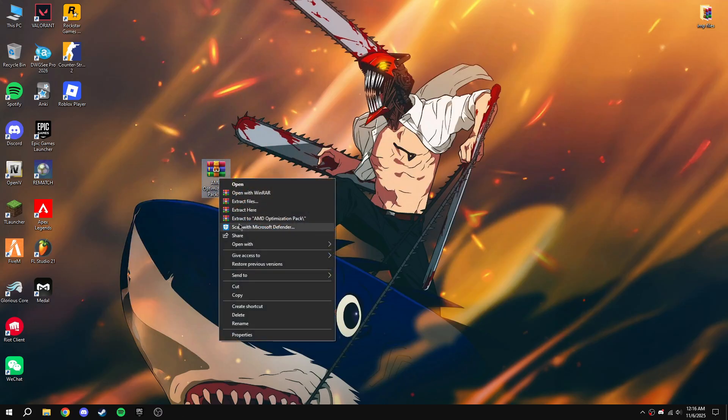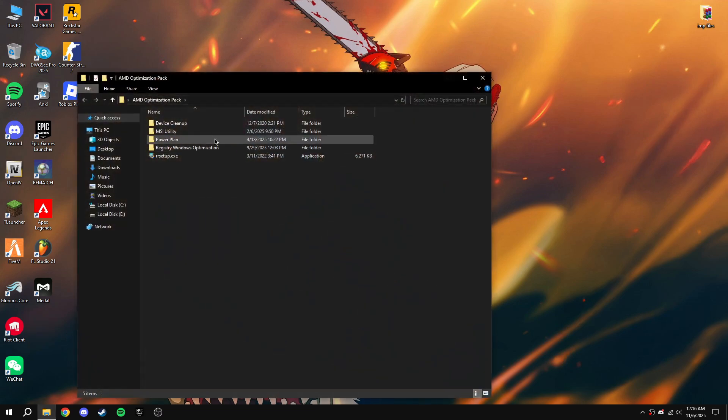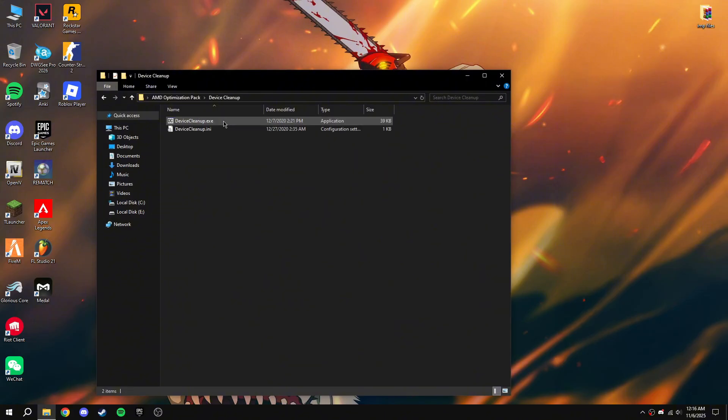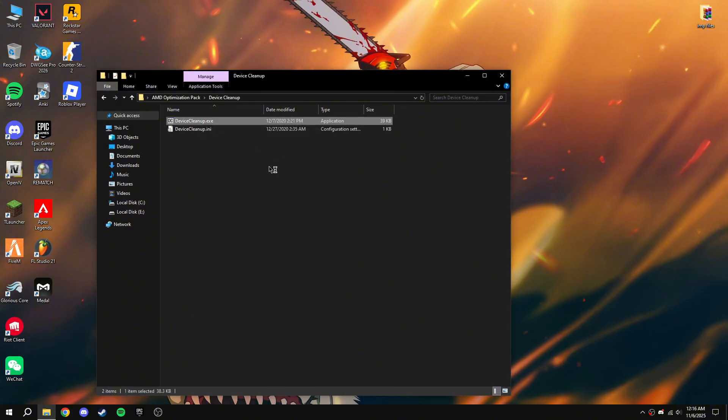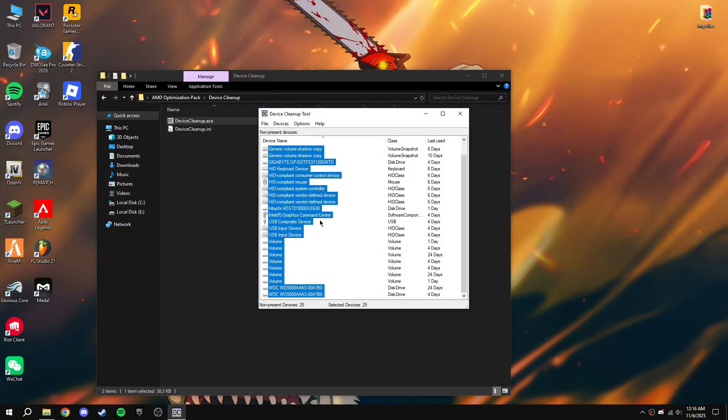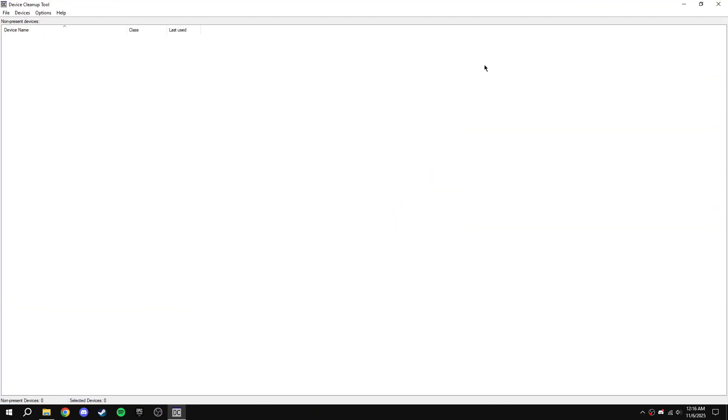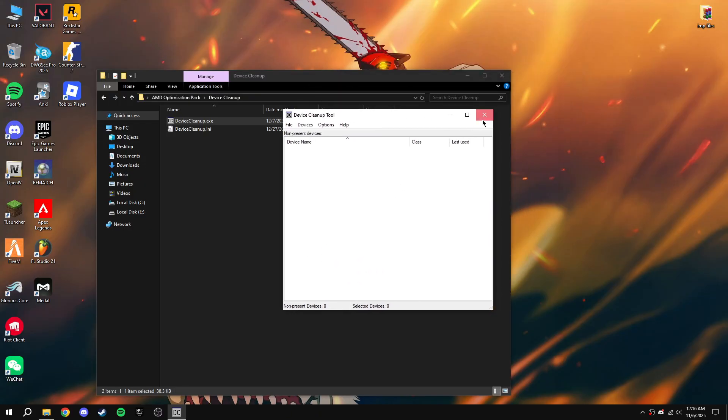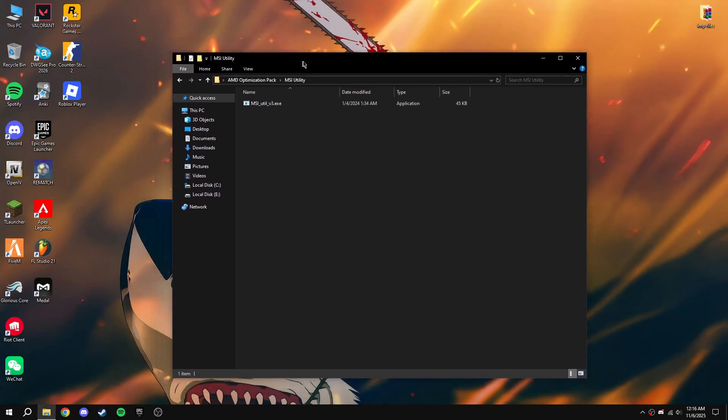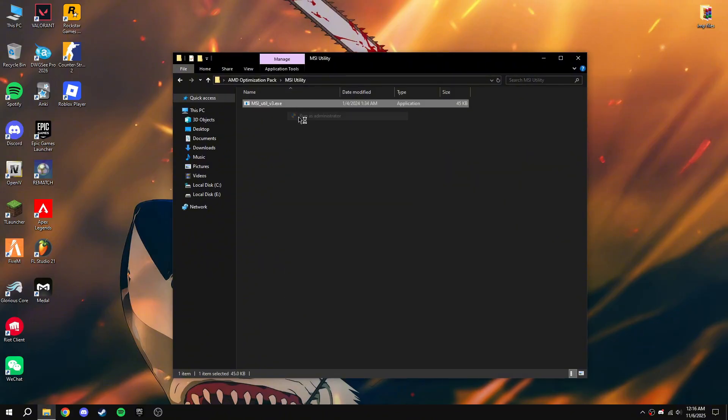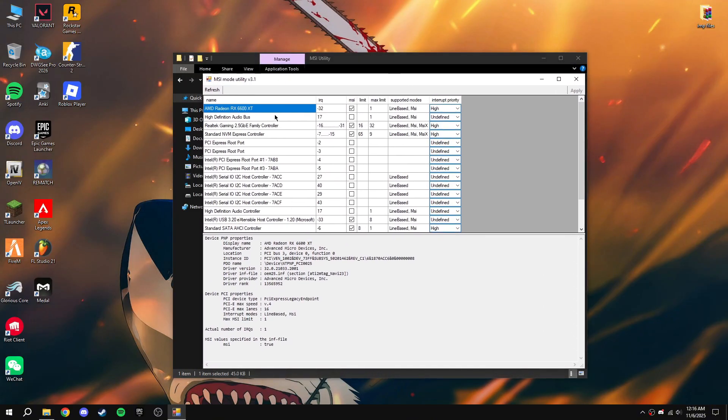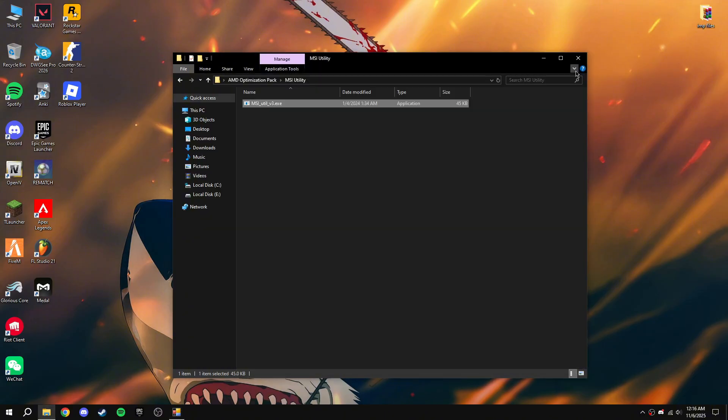There's a pack in the description. Extract the pack. After extracting, open Device Cleanup, run as administrator, clean all of them. Close. Go back to MSI Utility, run as administrator. Find your GPU - my name is AMD Radeon RX 6600 XT. Enable MSI and make it high, then apply.